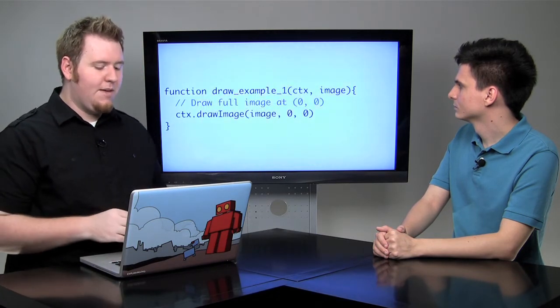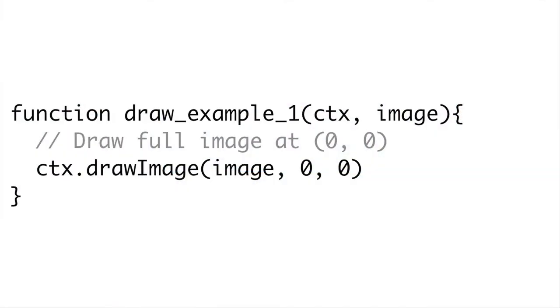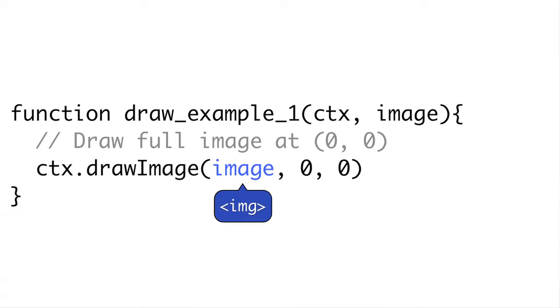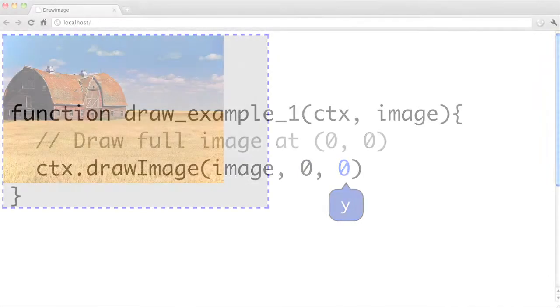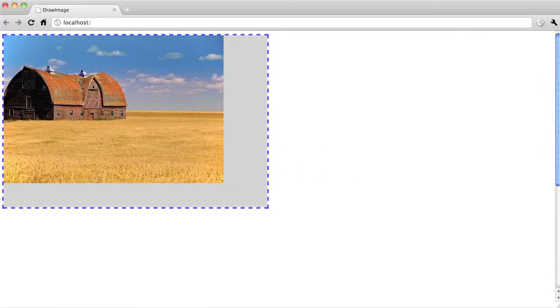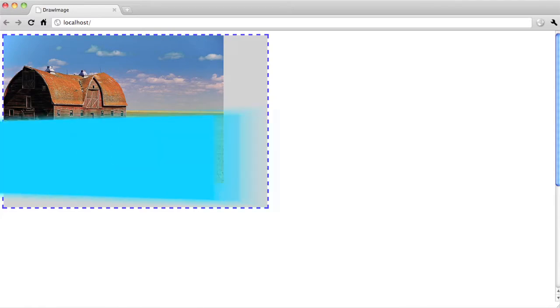Let's look at our first example of how we can get this image of the barn onto our canvas. In this function, I'm being passed in the context for my canvas as well as the image object. The simple thing I can do is context.drawImage. It takes three arguments. The first is the actual image tag we're using. The second and third are the X and Y position where we want to draw our image. By doing 0, 0, I'm drawing the image to the top left of our canvas.